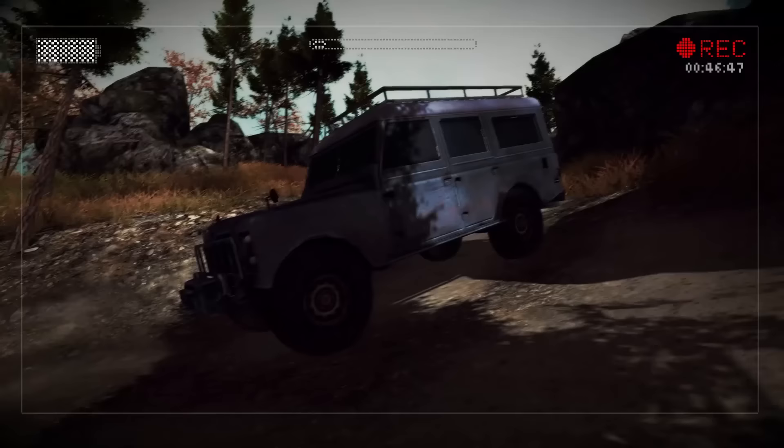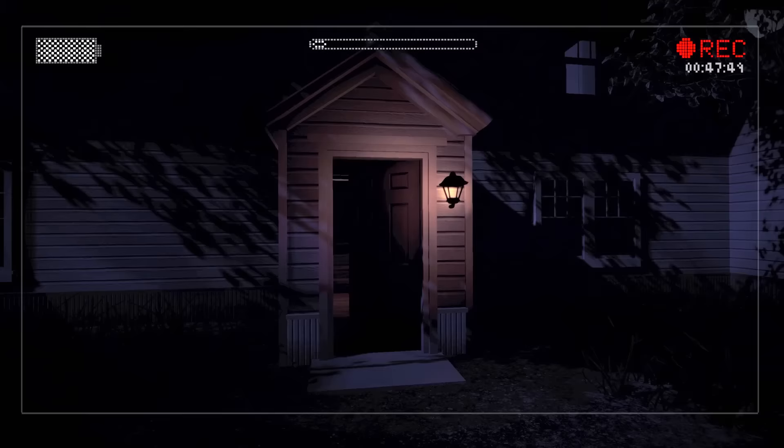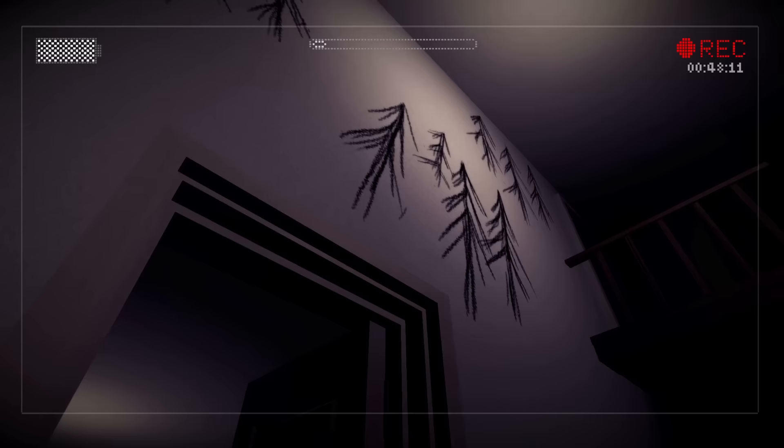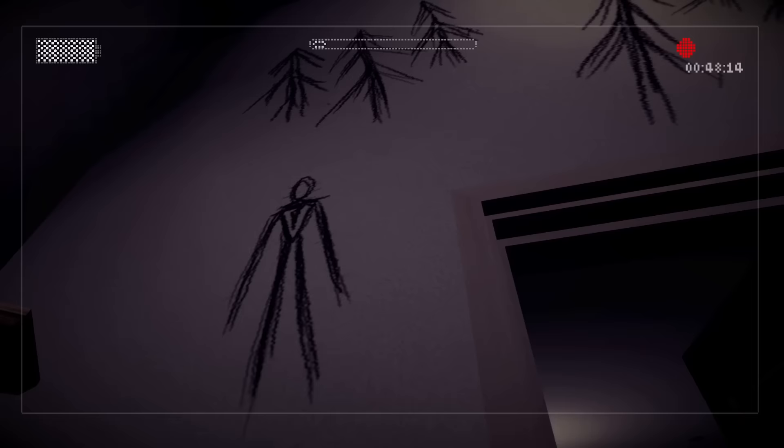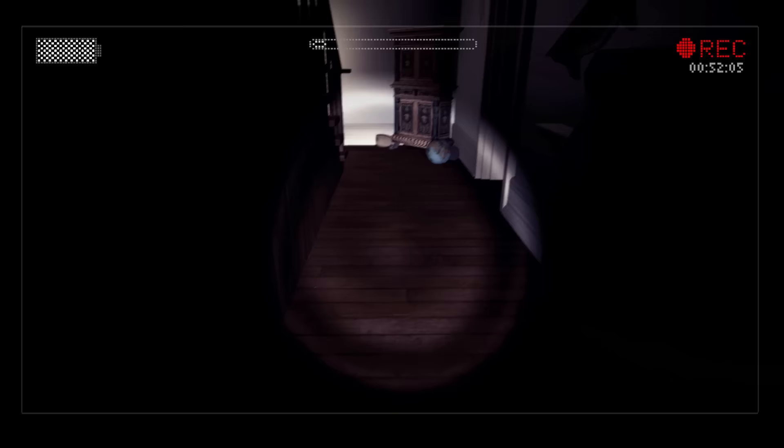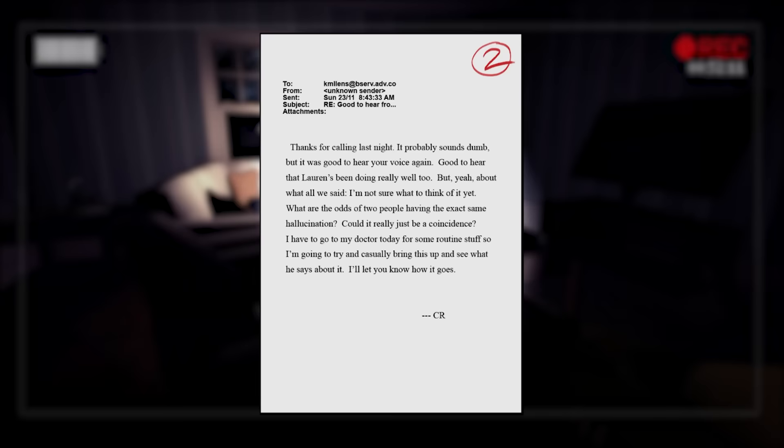Upon reaching Kate's house, Lauren discovers that no one is home. Not only that, her friend's home seems abandoned — the doors unlocked and the windows left open. Downstairs, strange sketches of trees and a tall, slender figure have been etched into the wall. It is here that Lauren also finds a series of mysterious notes, each one addressed to Kate from an unknown sender with the signature C.R.